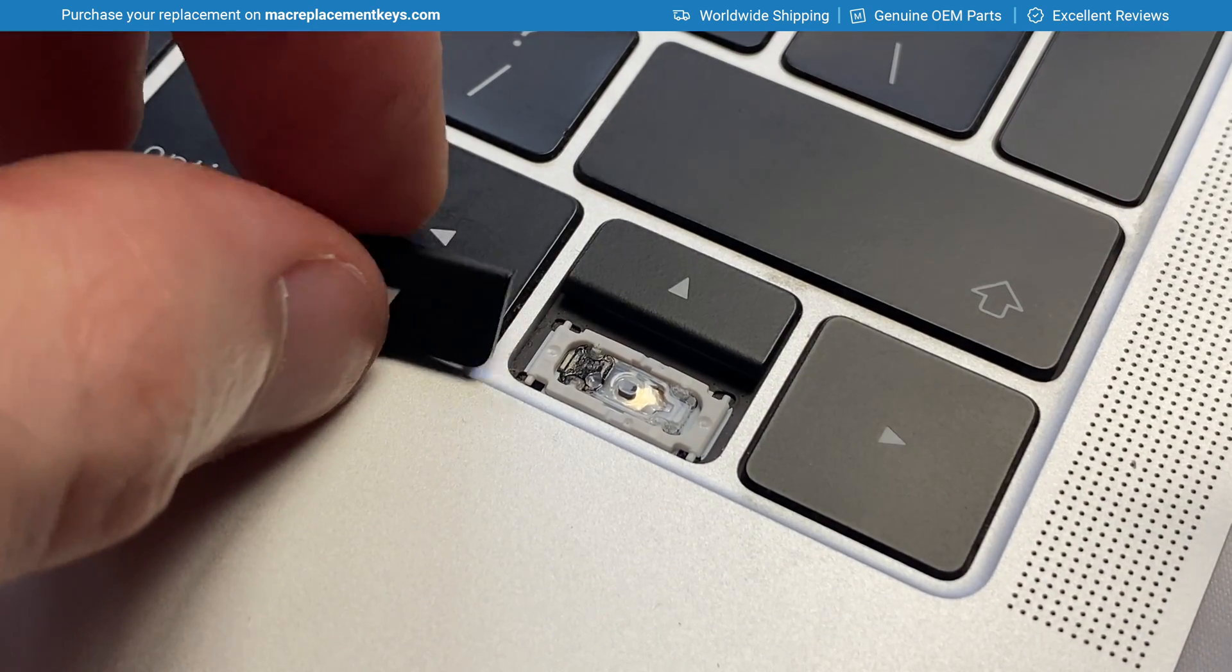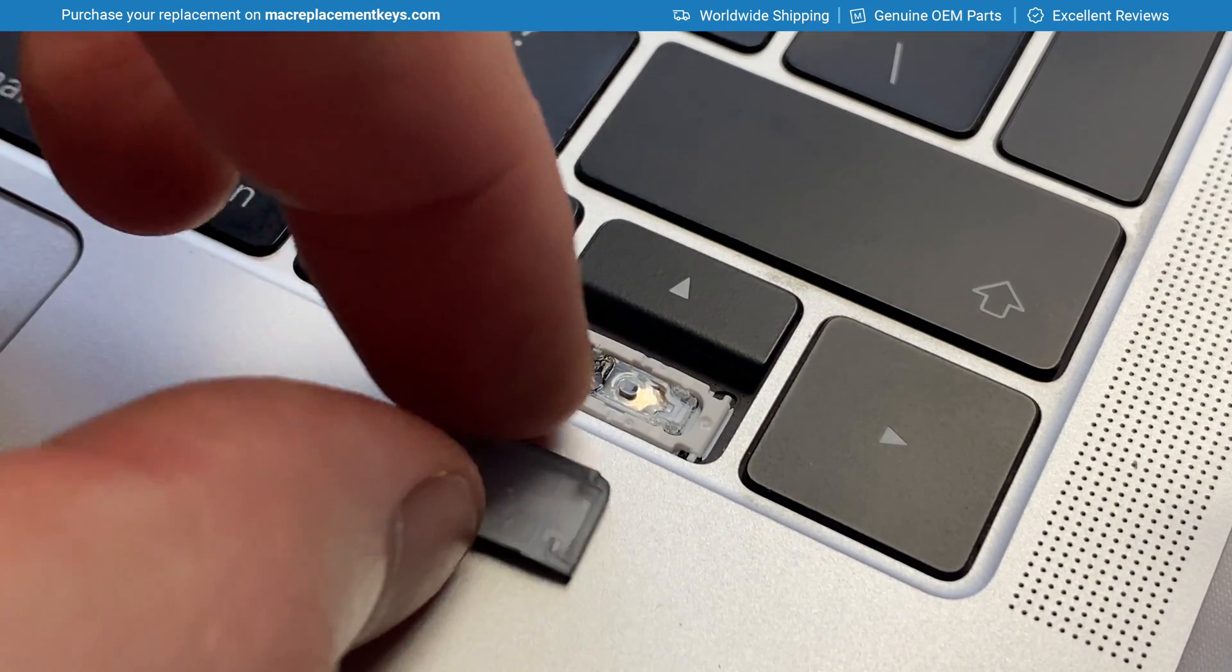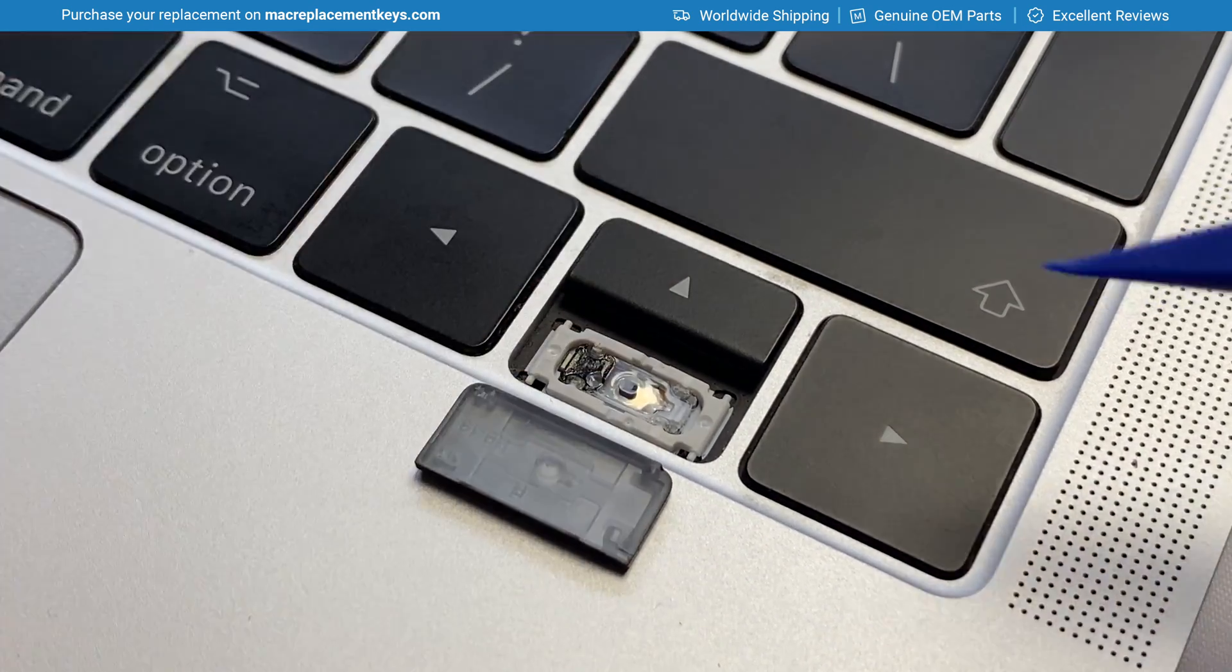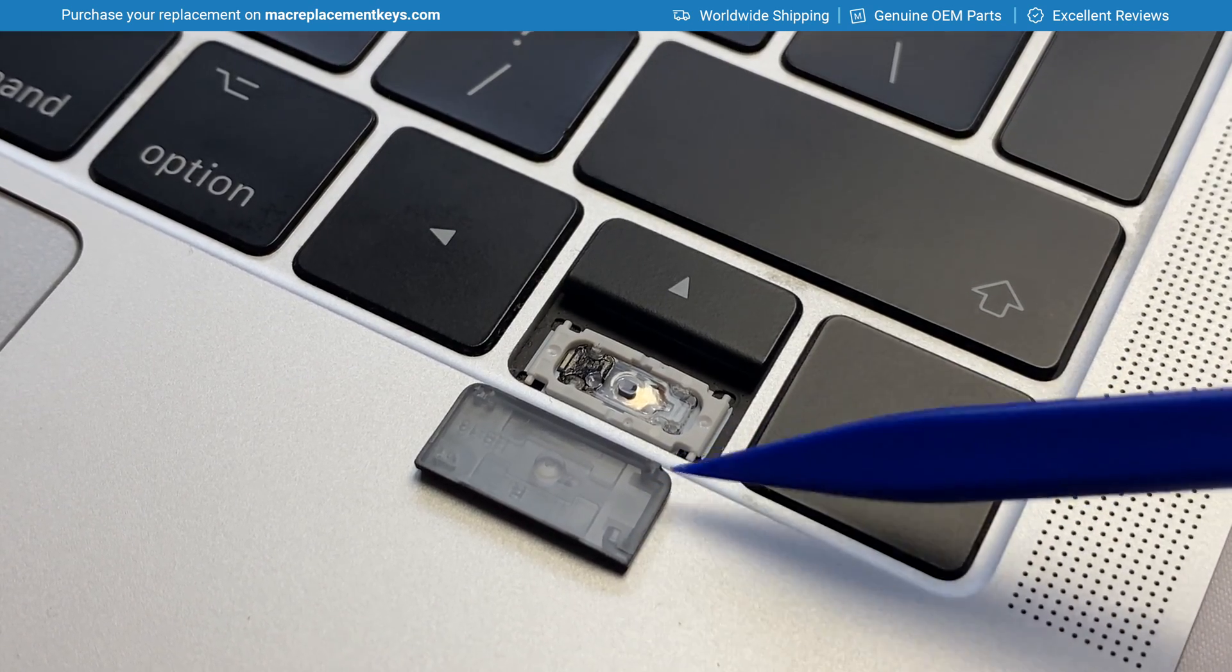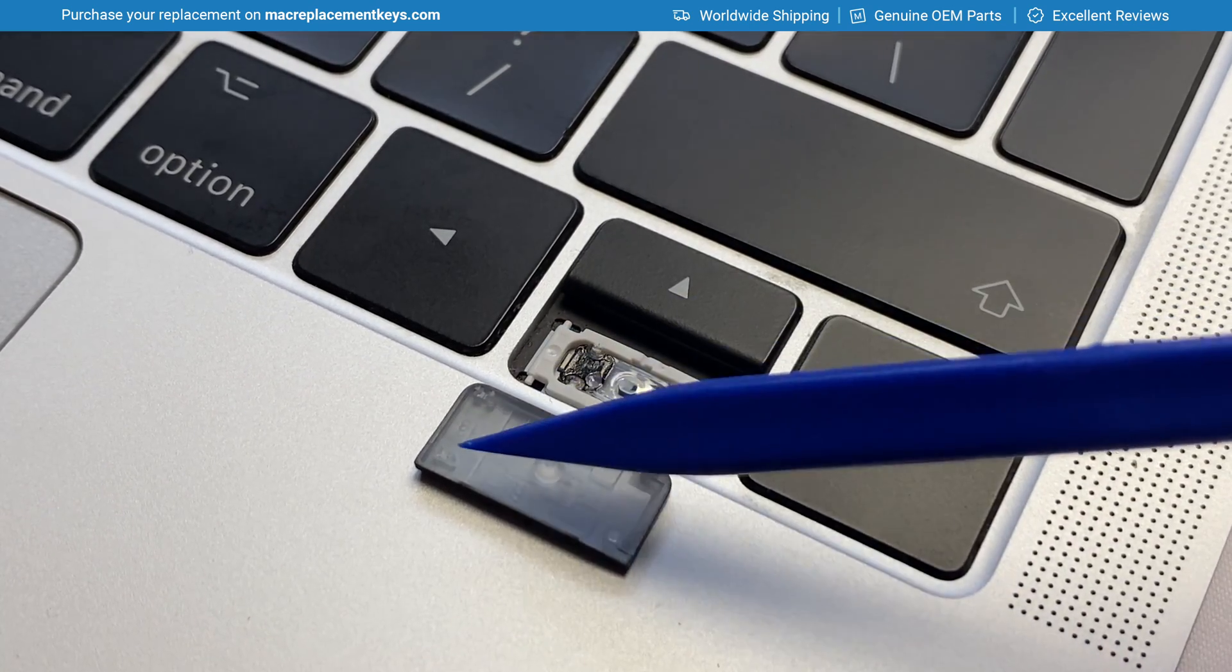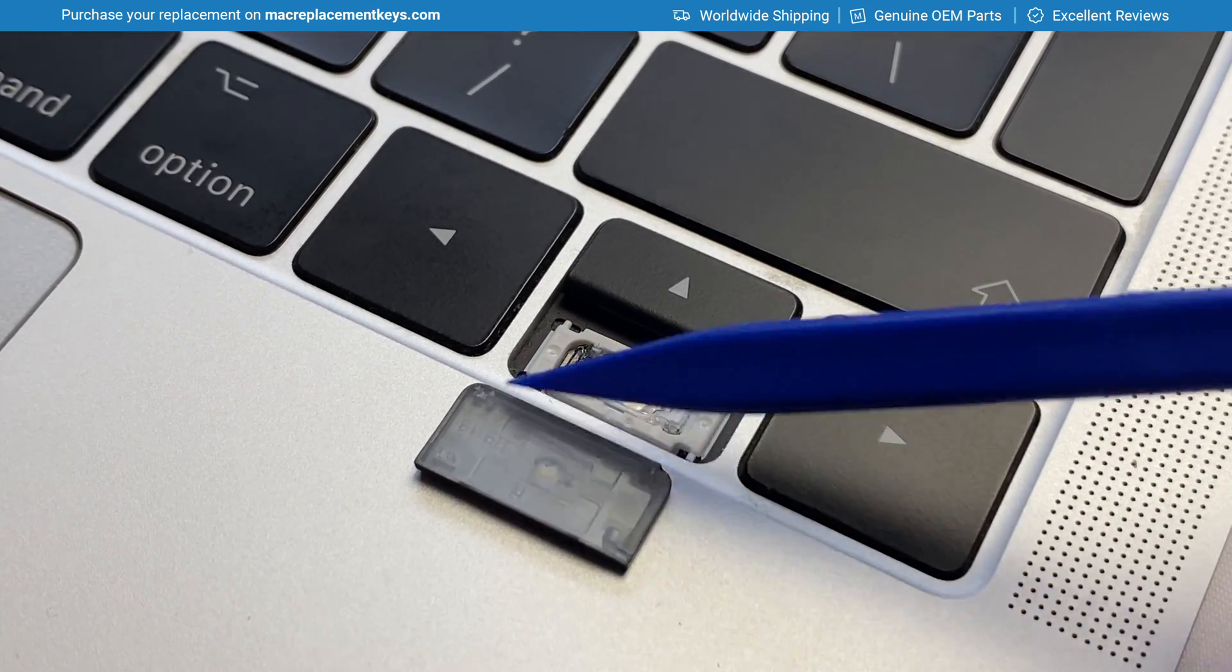If I turn this over you can see here that the hooks are now here on the right hand side and the clasps are here on the left.